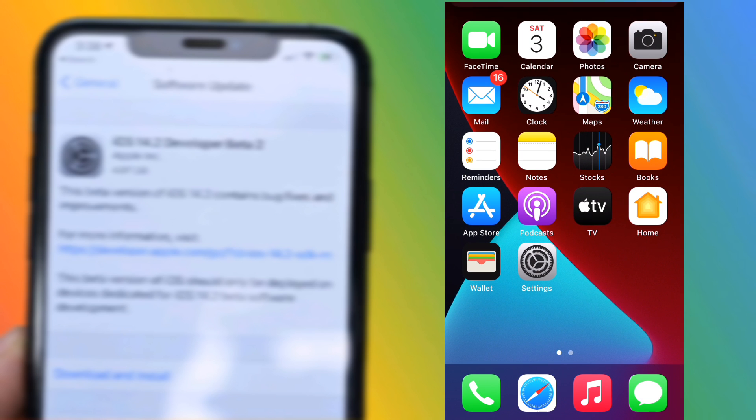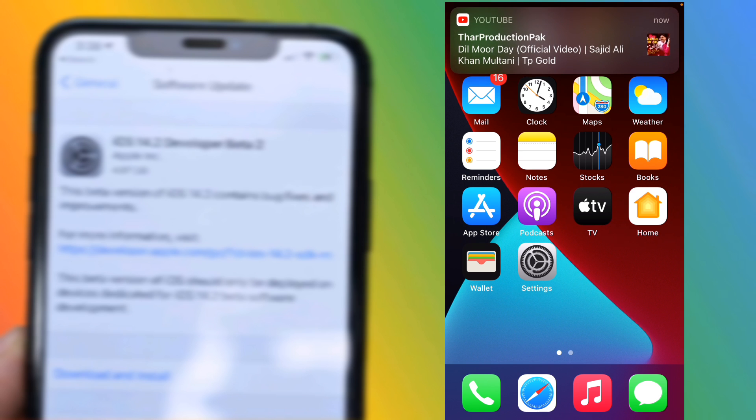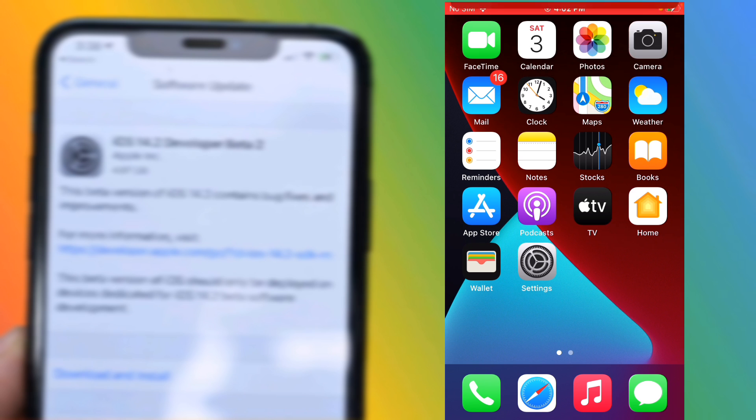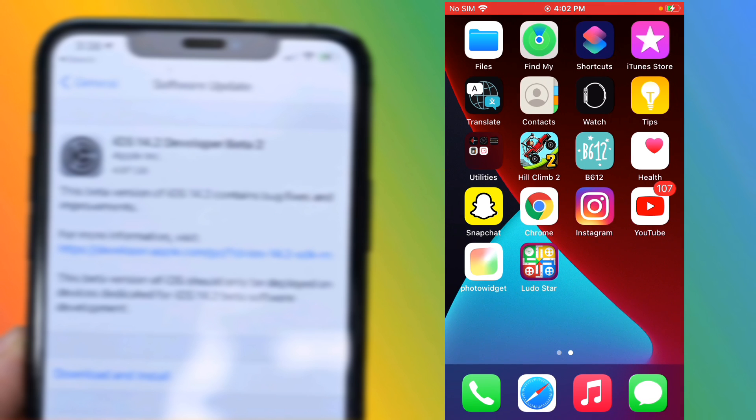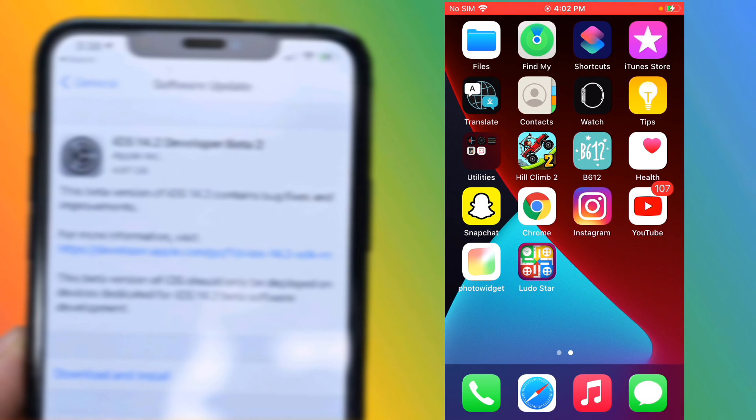So I hope you all know how to download and install iOS 14.2 Developer Beta 2 on iPhone. If the video is helpful to you, please like, share, and subscribe. Thanks for watching.